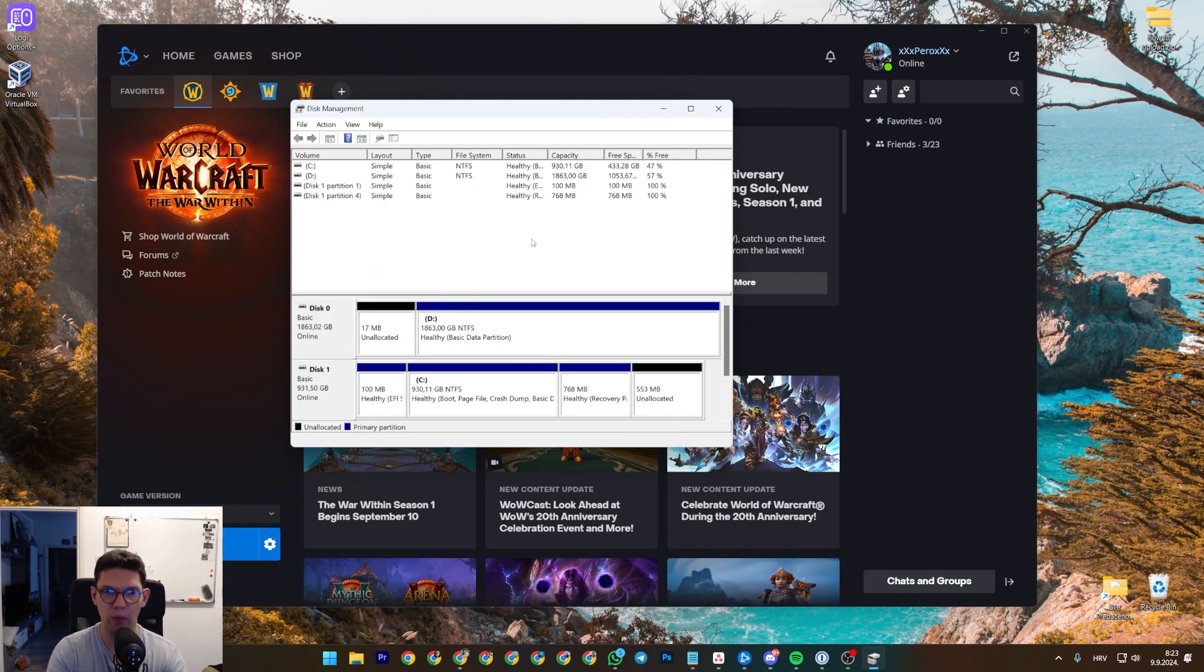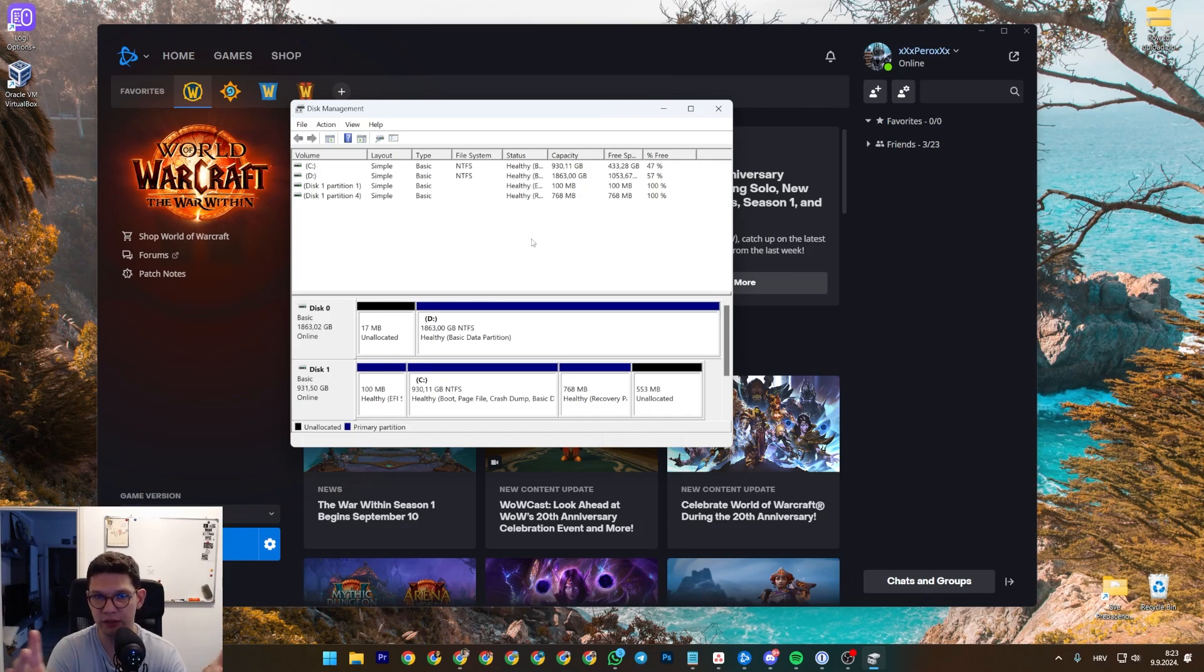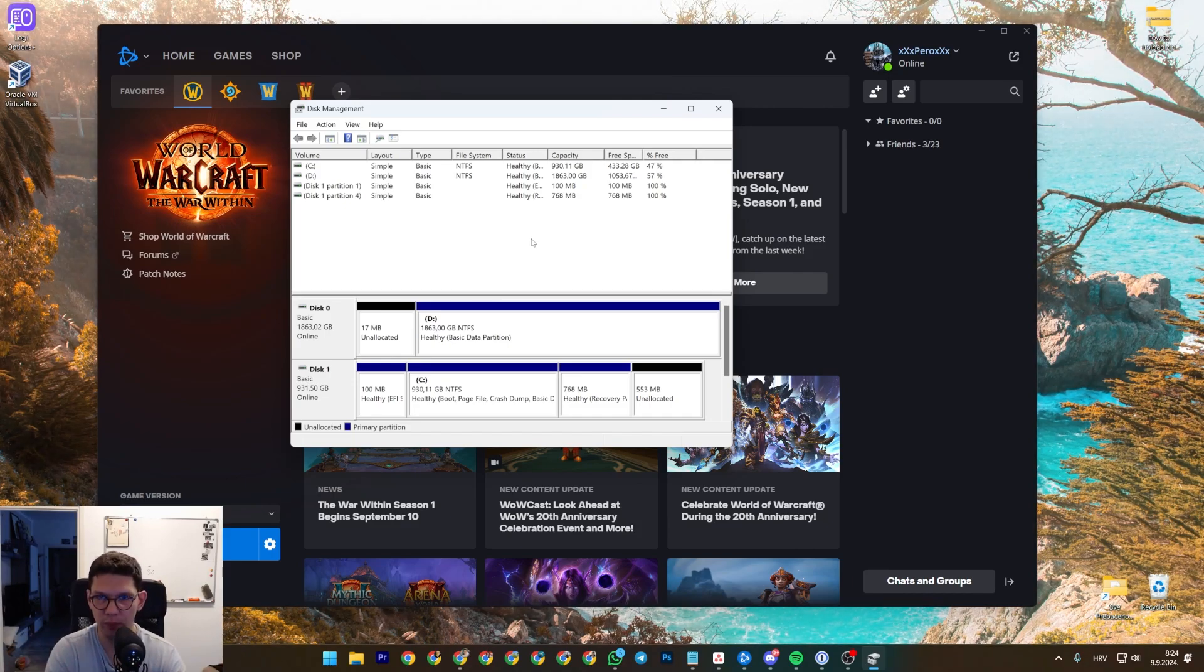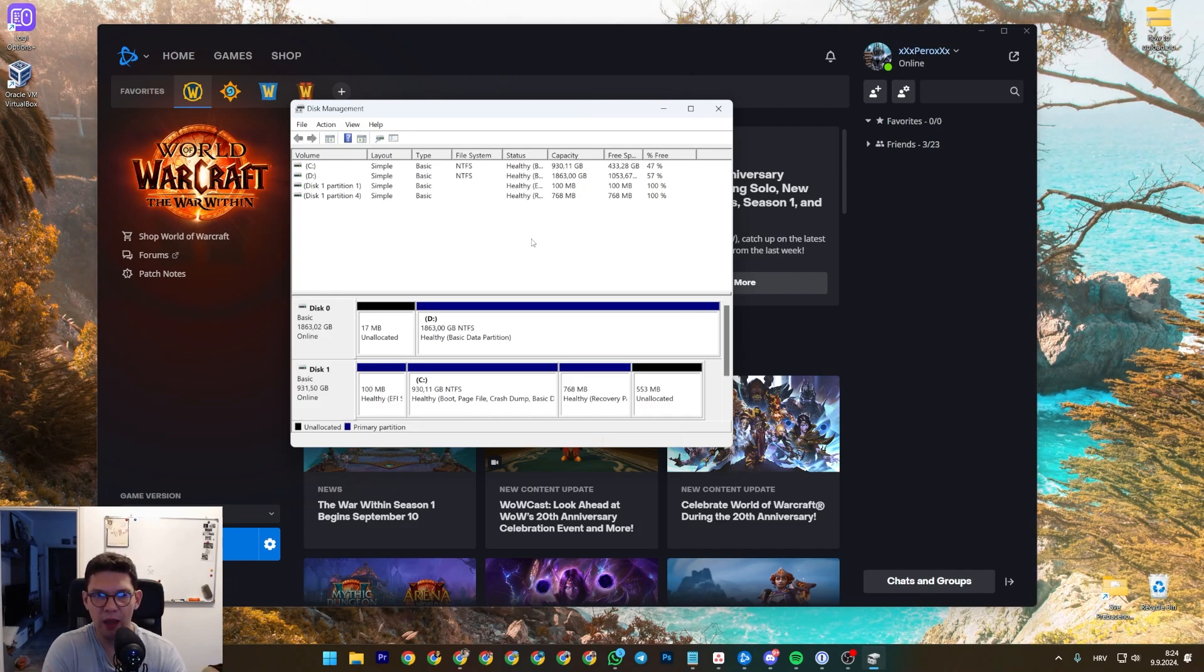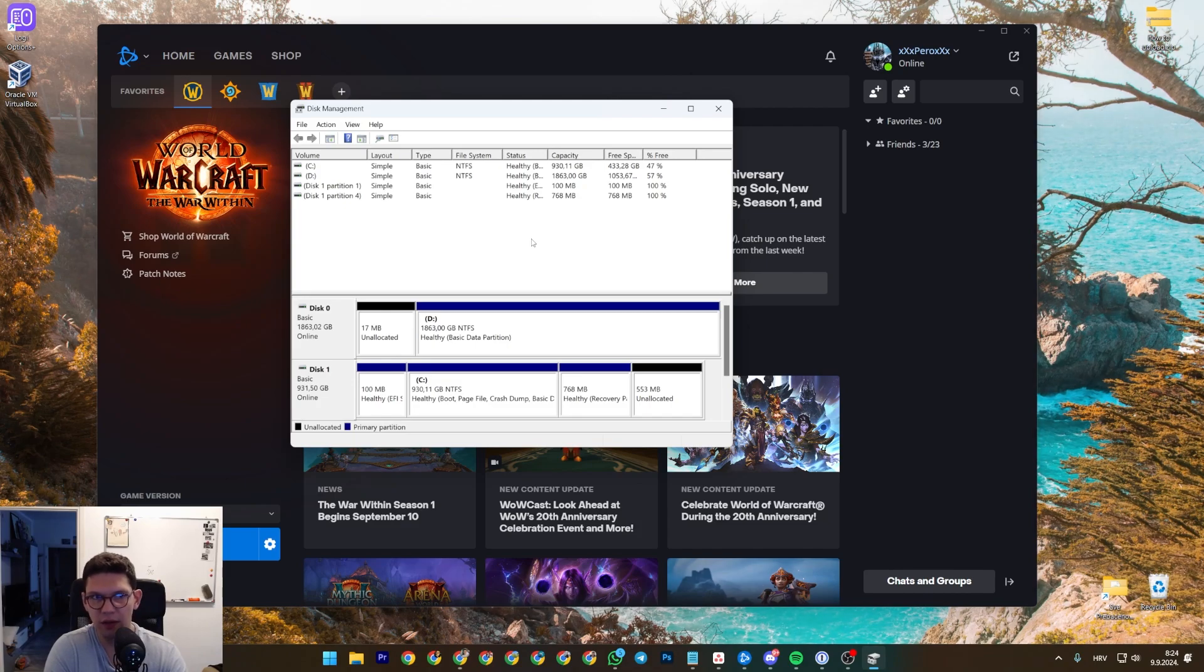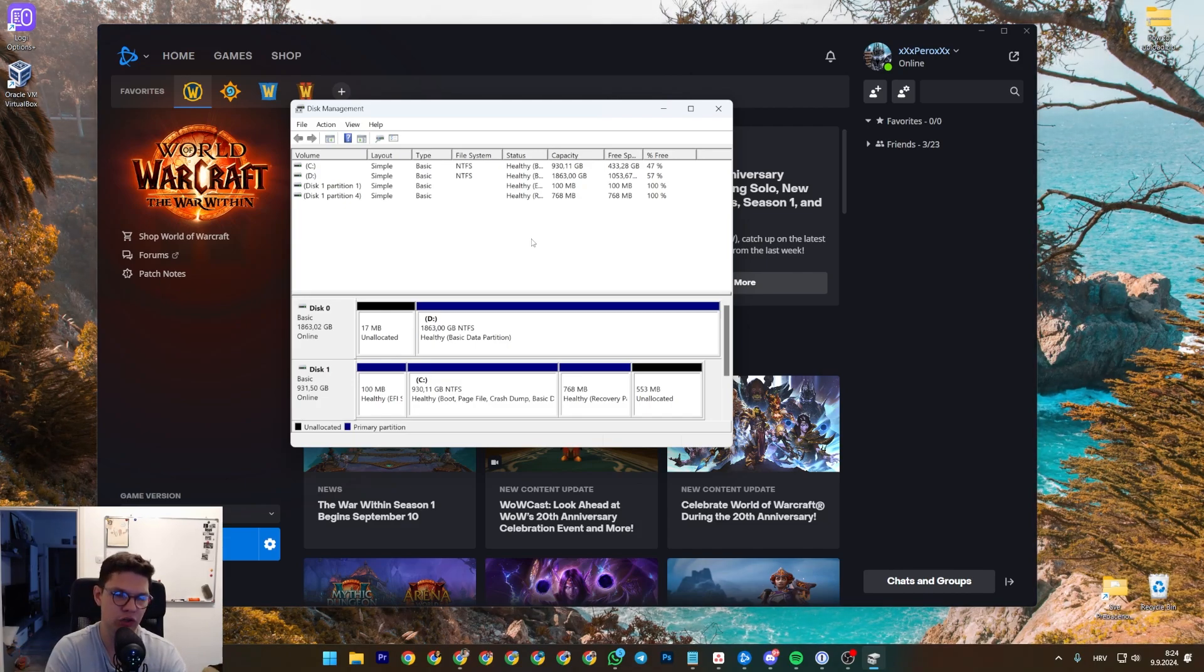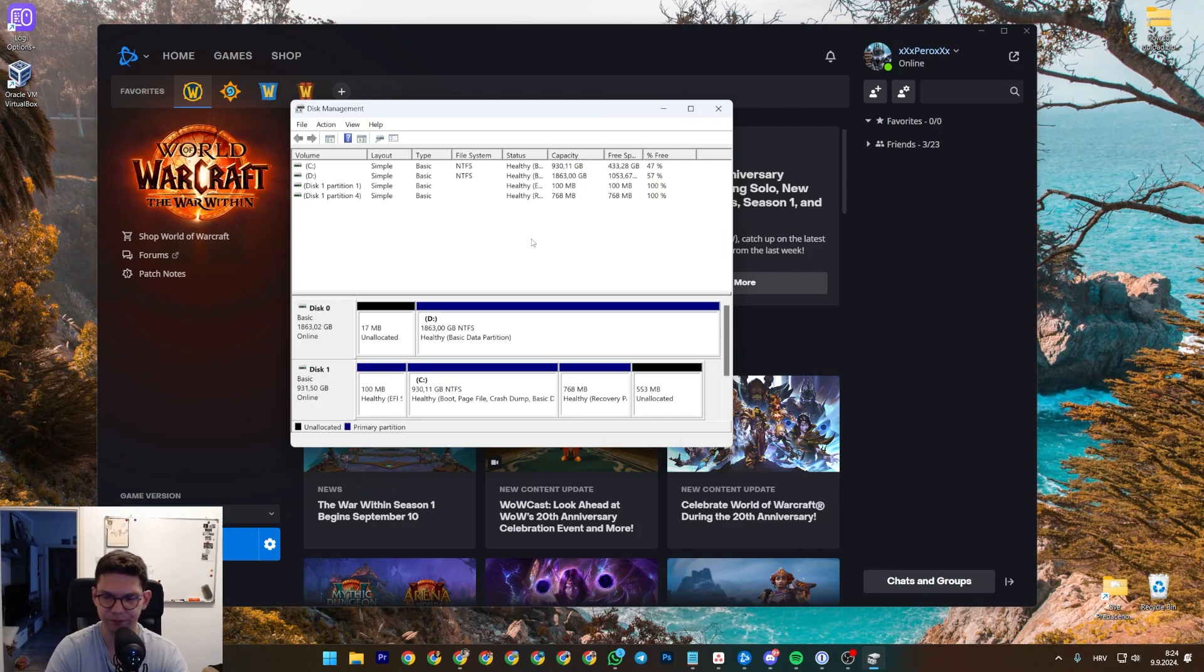Now be aware, formatting your disk will delete everything that is currently installed on it, so make sure to make a copy so that you don't lose your files. Now I have tried it without formatting the disk, it works like 90% of the time, but if you want to be sure that it will work, format the disk.